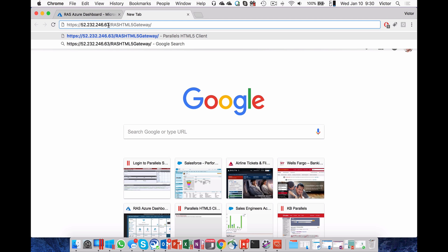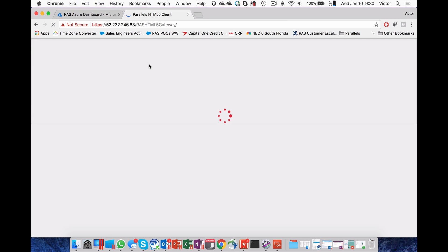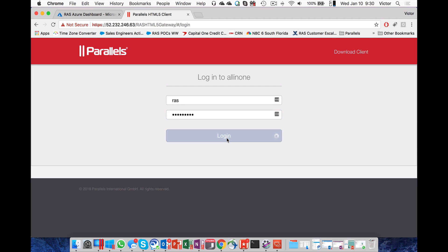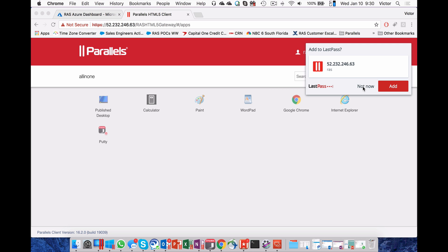With the public IP that you just got, open the RAS HTML5 gateway. We might see a warning that the certificate is not valid — you can accept it. Here we can either use the ID that you provisioned with Azure or the user RAS. Click on Login, and we validate against the workgroup or Active Directory. Voila!